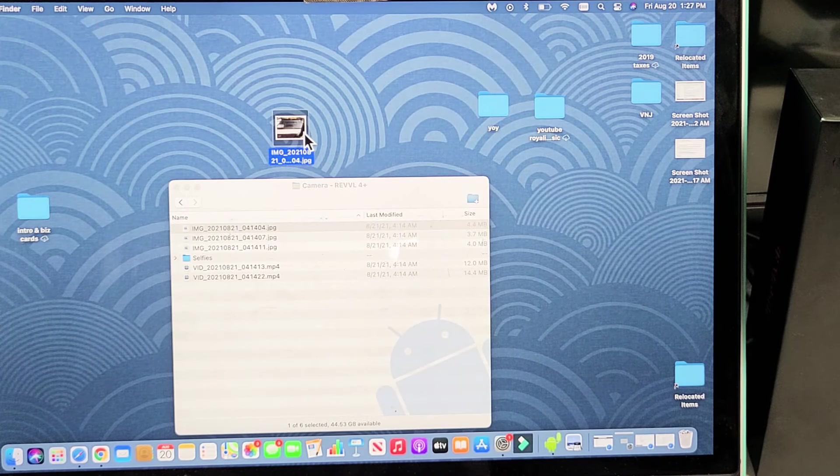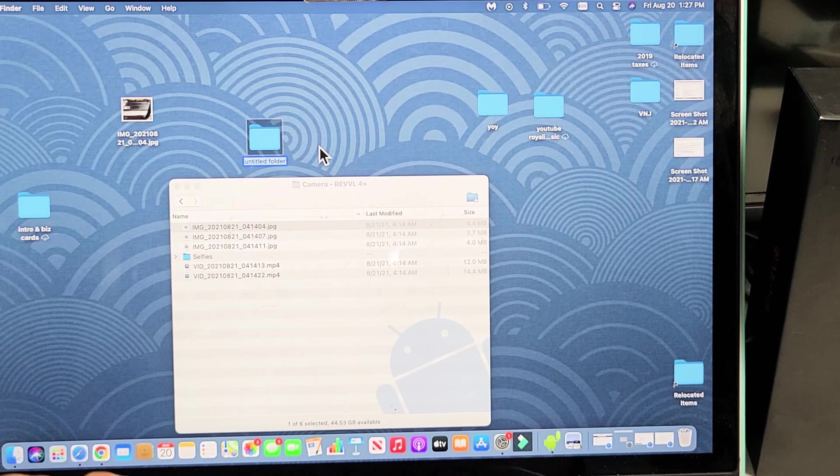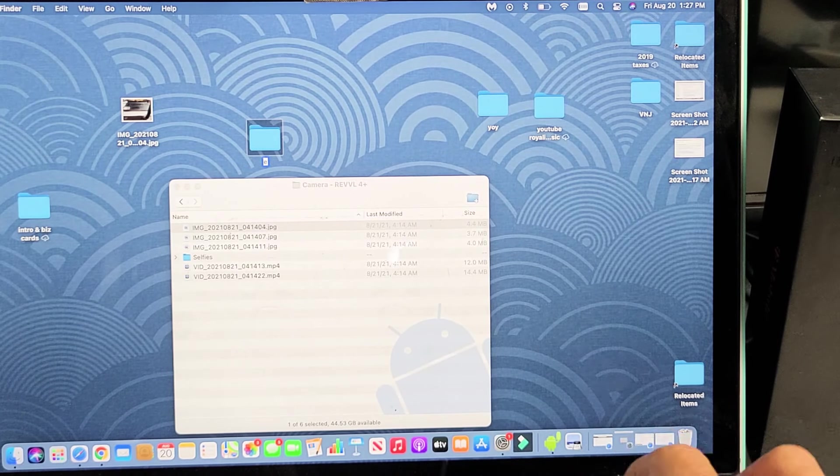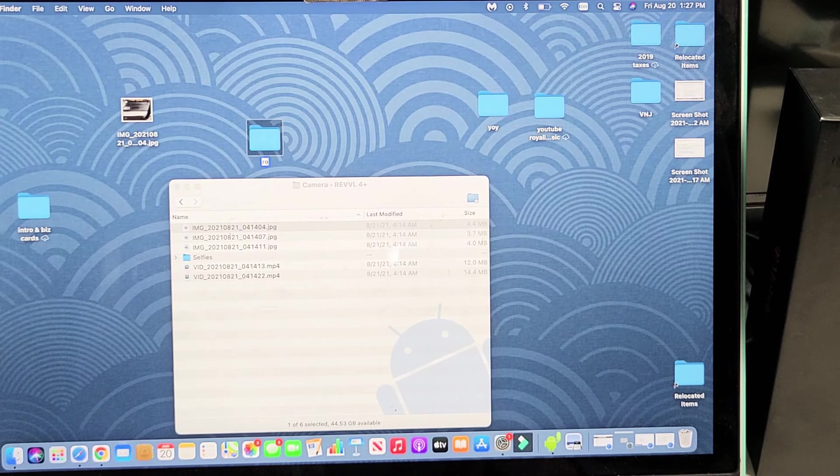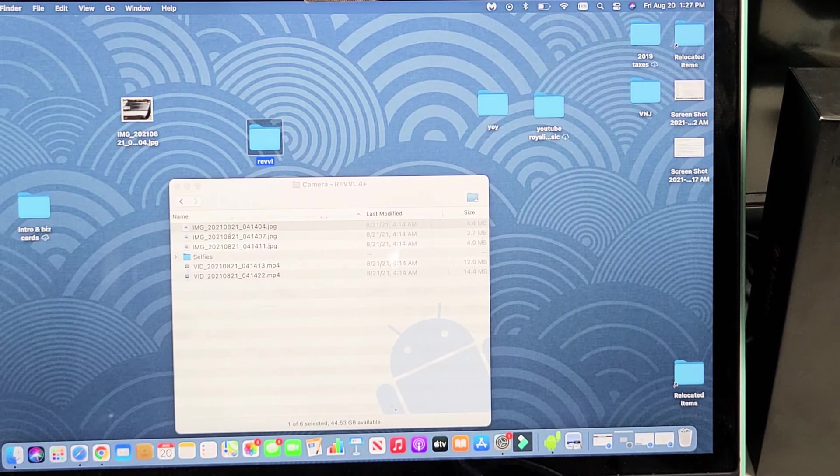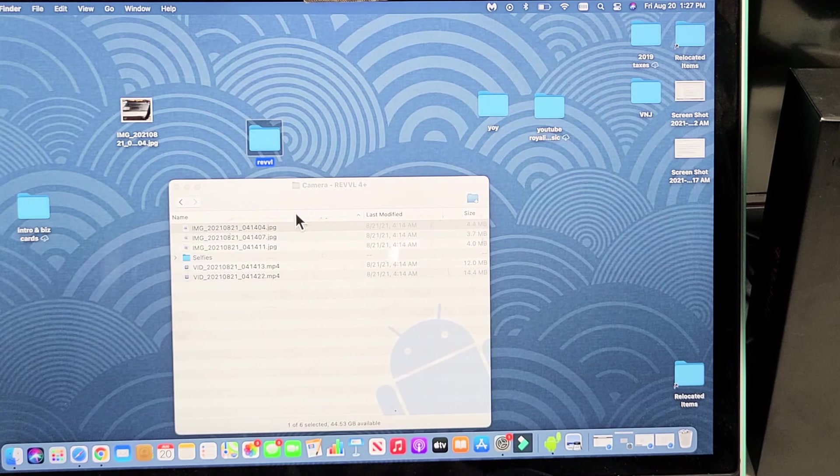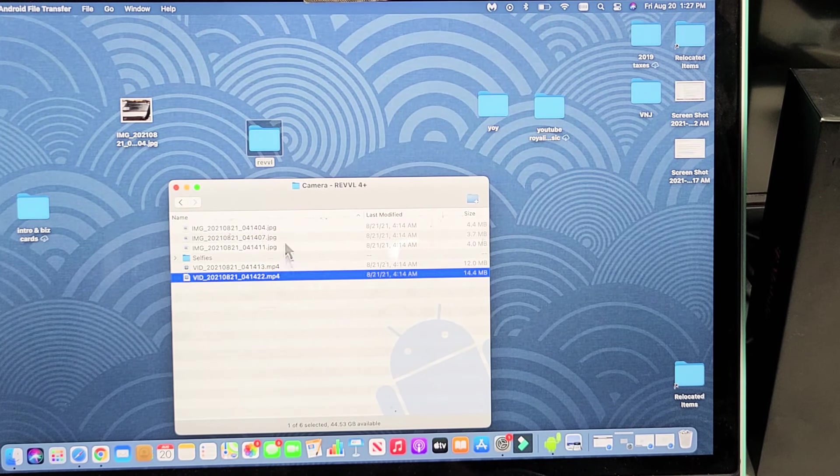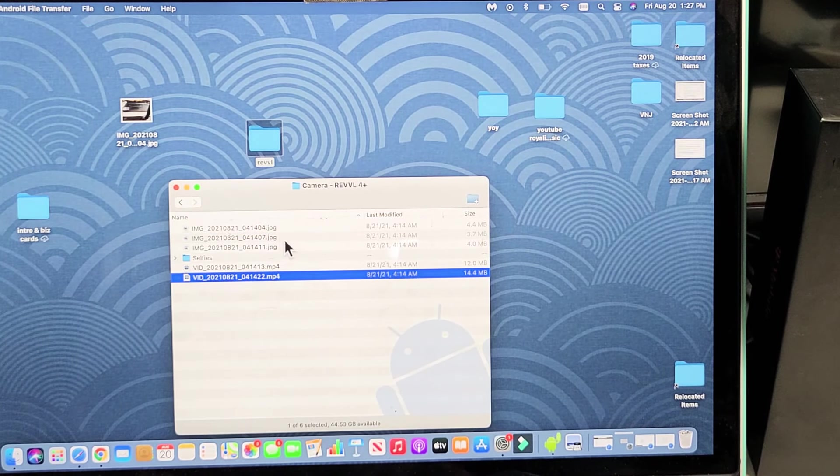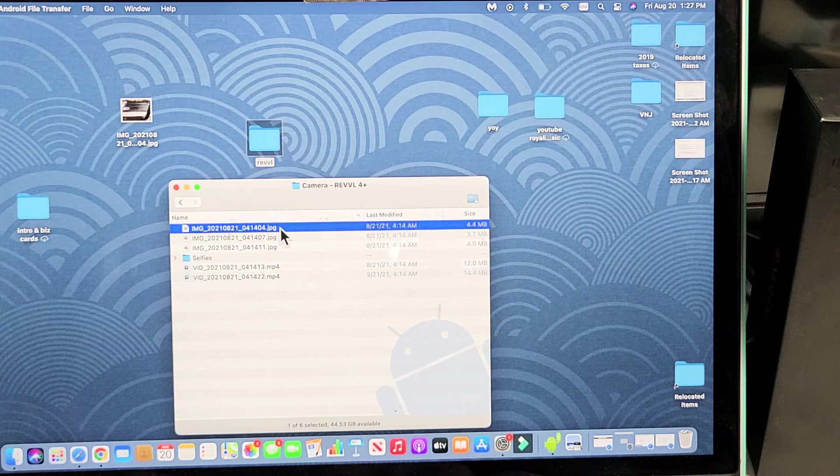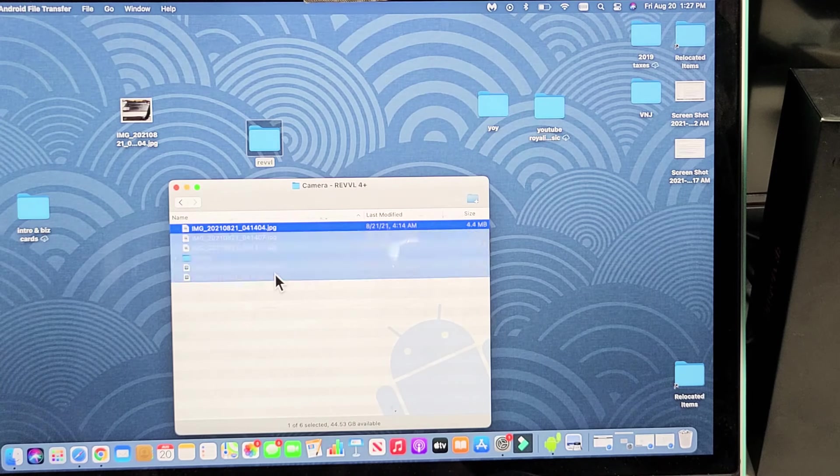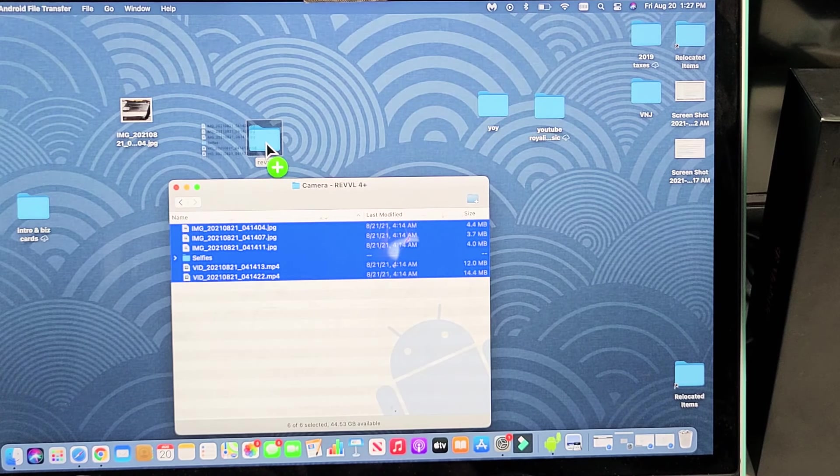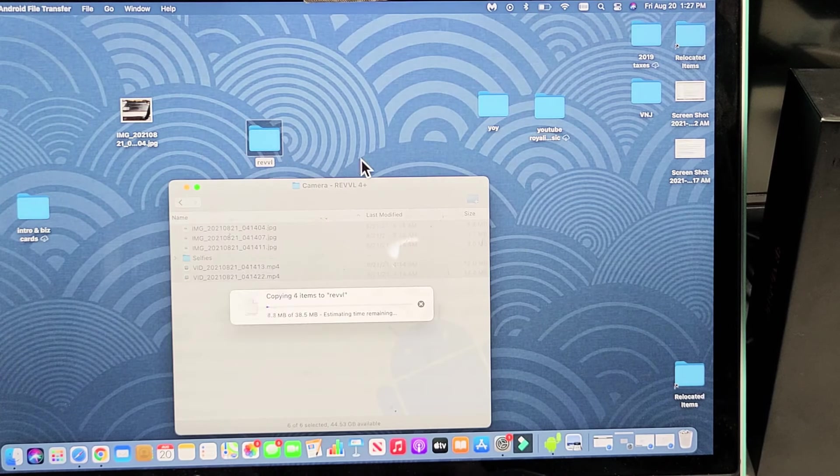However, what I typically do is I'll just make a new folder, and I'll call this one Revel, and then I can drag and drop whichever one I want. So I usually do the whole shebang, so let me just highlight all of these, and I'm going to drag and drop it right into my folder right there.